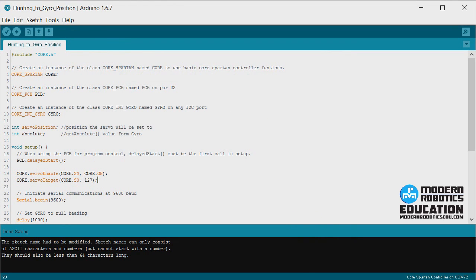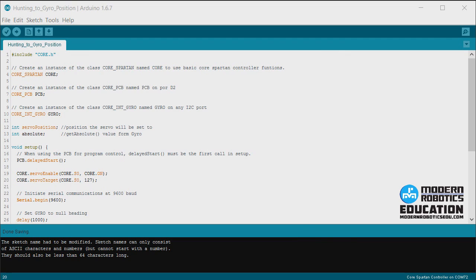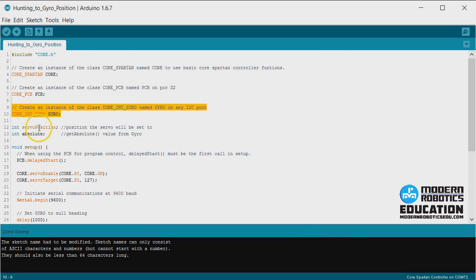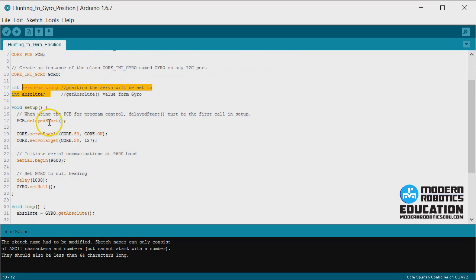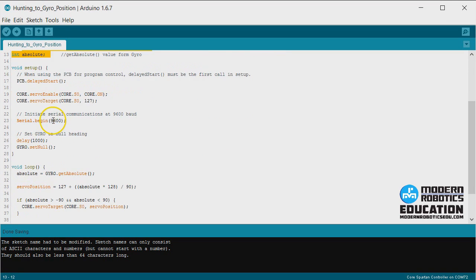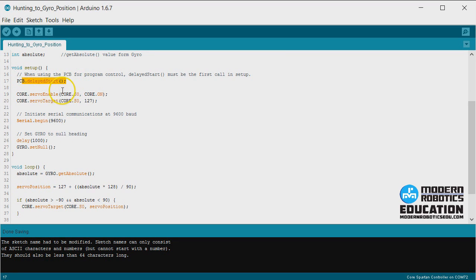We're still going to have Include Core.h, the core, the PCB, the gyro. We'll still have Servo Position and Absolute. These are really good building steps because a lot of this is staying the same. PCB Delayed Start is going to stay the same. We're still going to enable the servo.